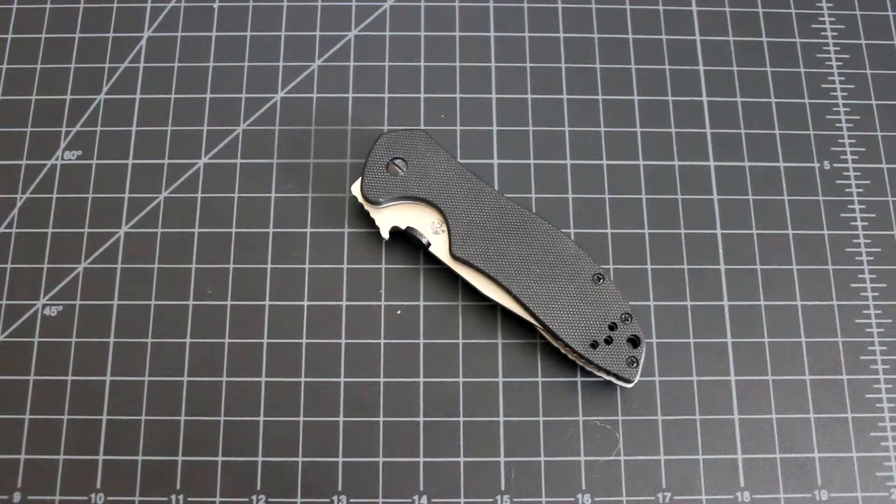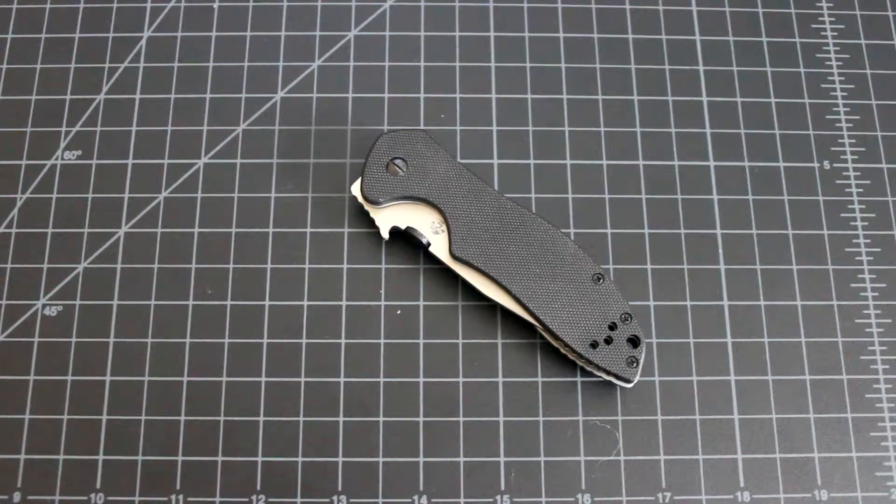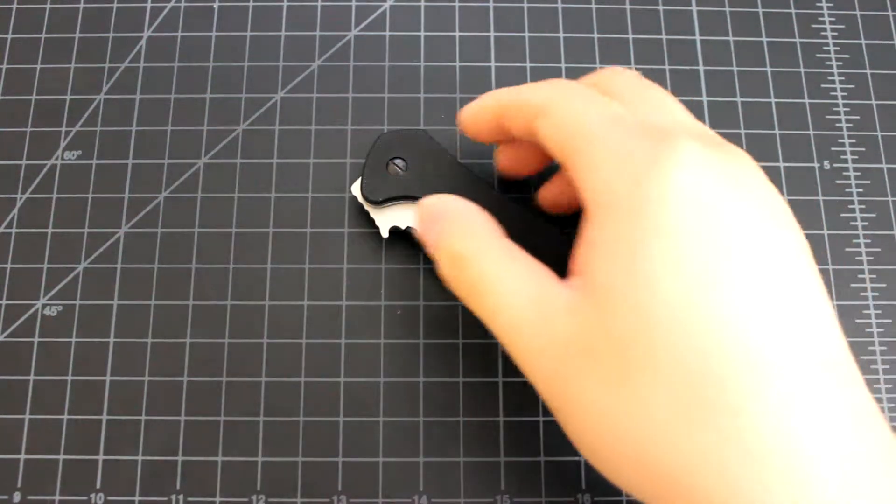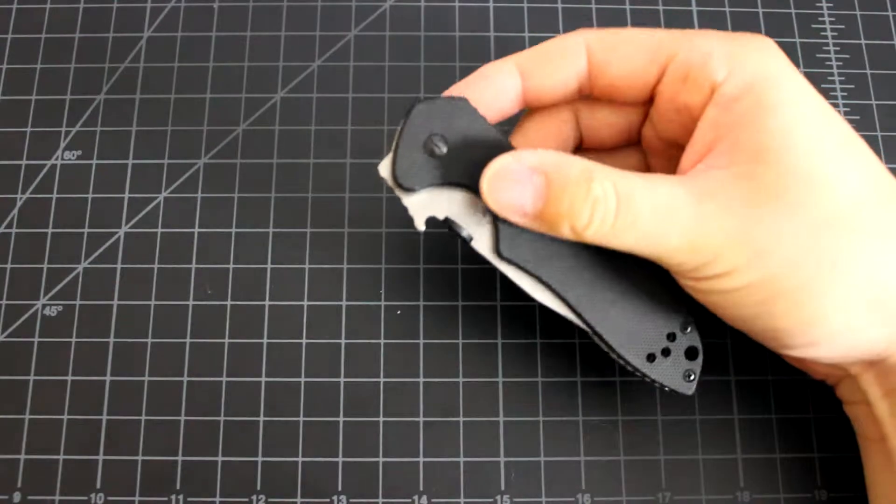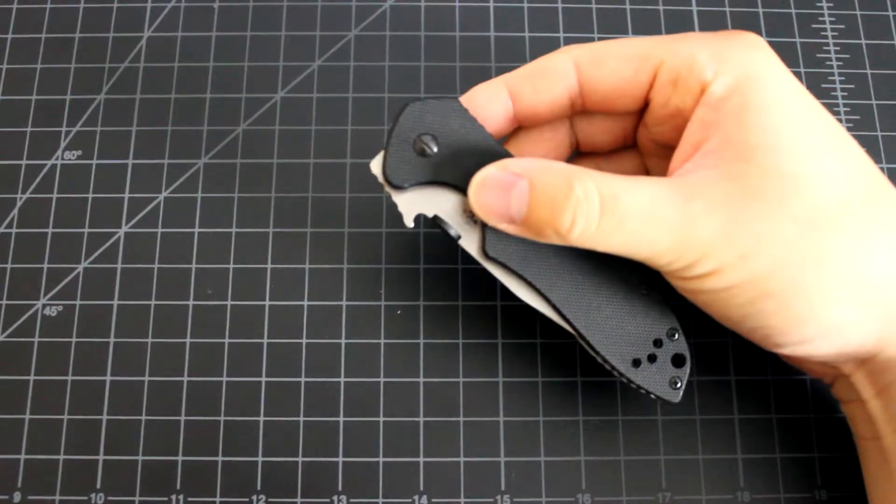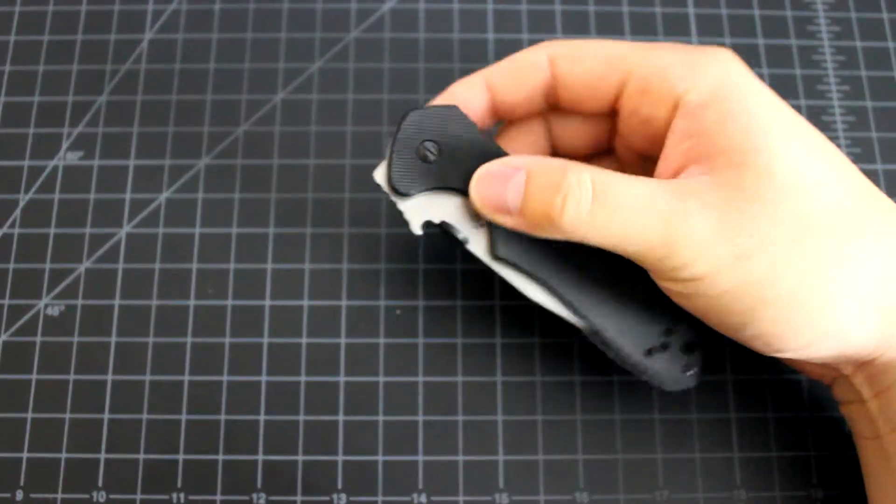Hi everyone, today we have a Kershaw Emerson design knife here. Okay, let's open it up.